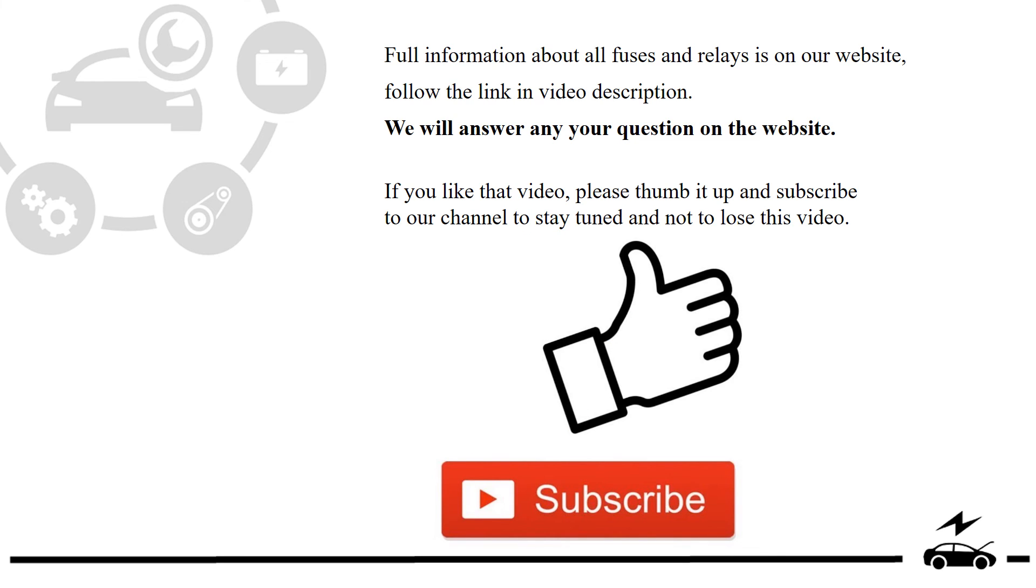Full information about all fuses and relays is on our website. Follow the link in video description. We will answer any question on the website.